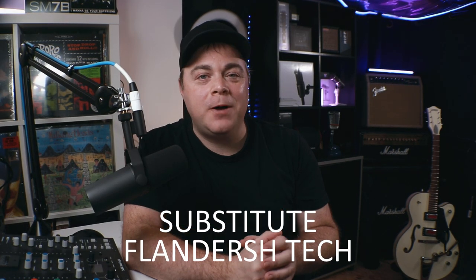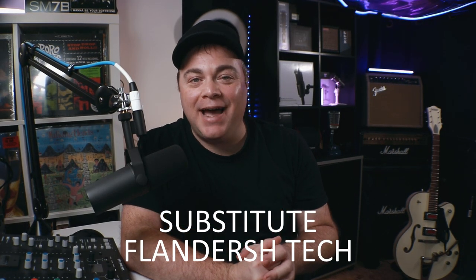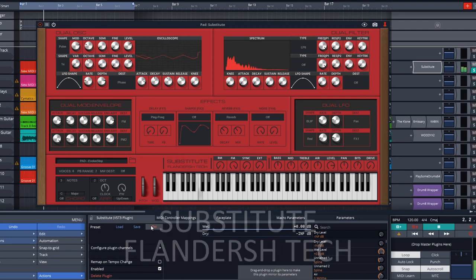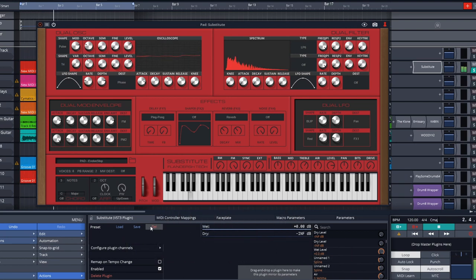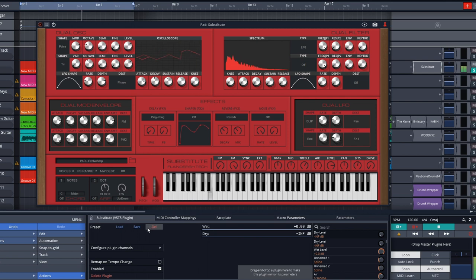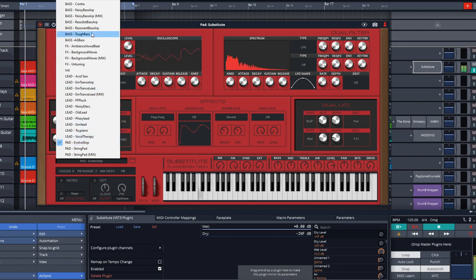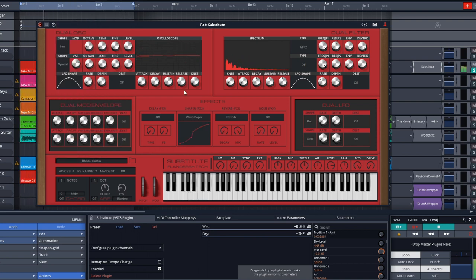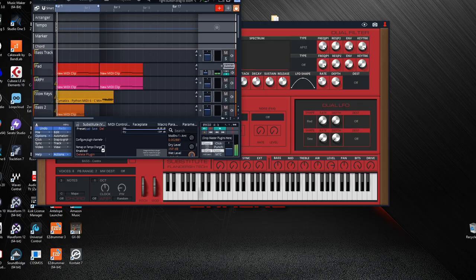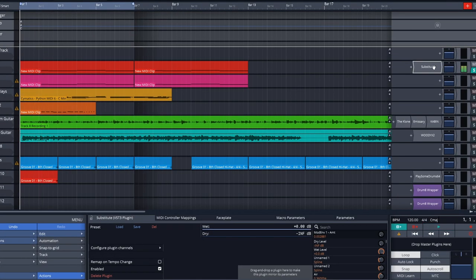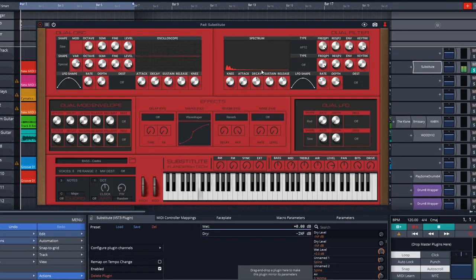For the second free instrument on the list, this is Substitute from Flanders Tech. They named it this as it can be your free substitute for your virtual analog needs. Also, it's a subtractive synth too. It gives you all of your oscillators, LFOs, envelopes, filters, and effects that you would expect from a virtual analog synth. But it also has control voltage outputs that allow you to use this to control other synthesizers too, which is a very cool touch.